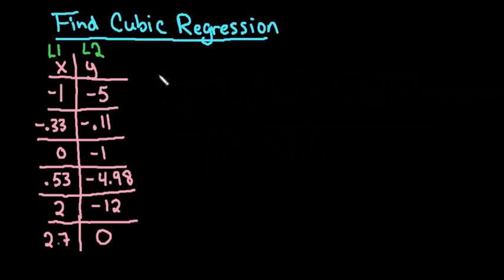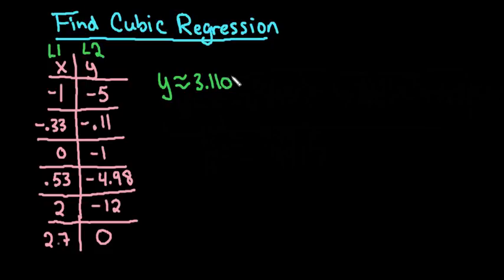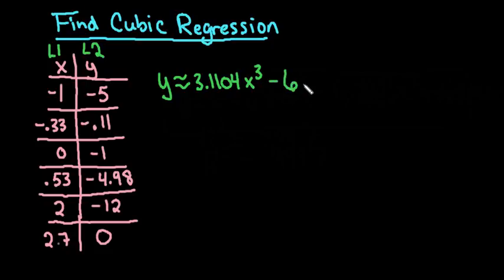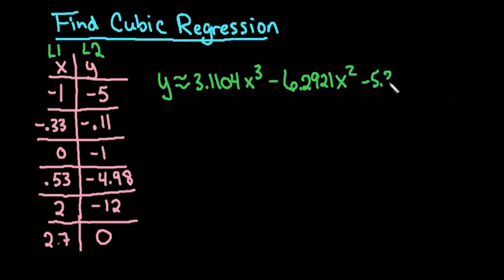So the last thing that I want to do is just write down the equation that we came up with. So Y is approximately 3.1104x³—and I just rounded to four decimal places, just round to whatever it says to round to—minus 6.2921x².